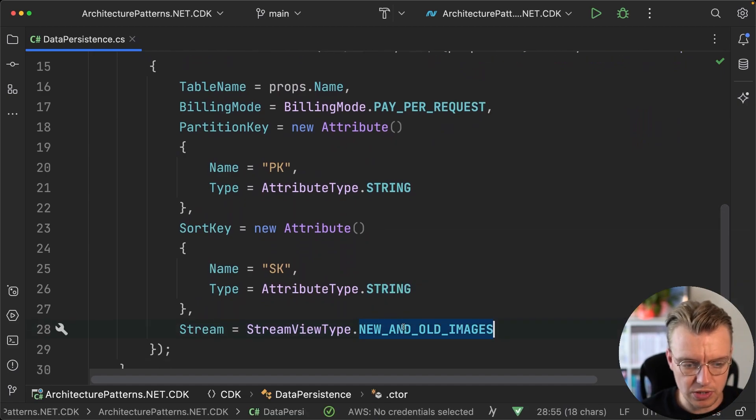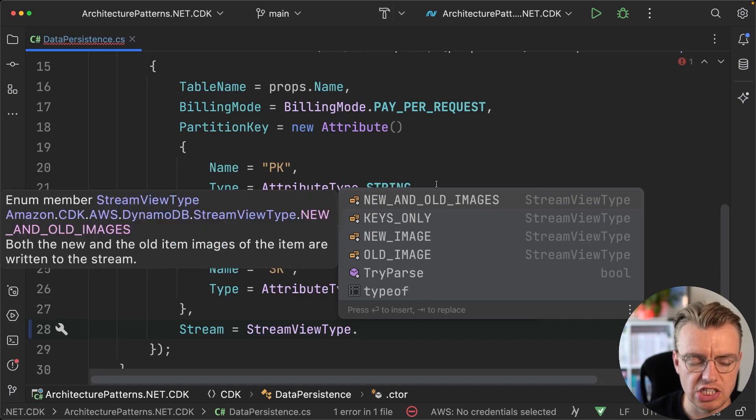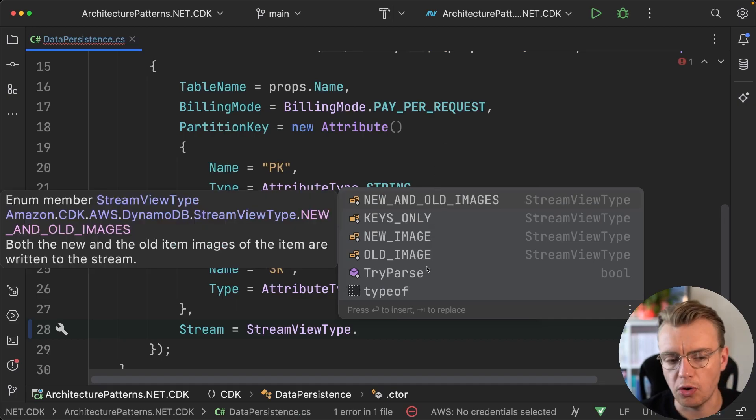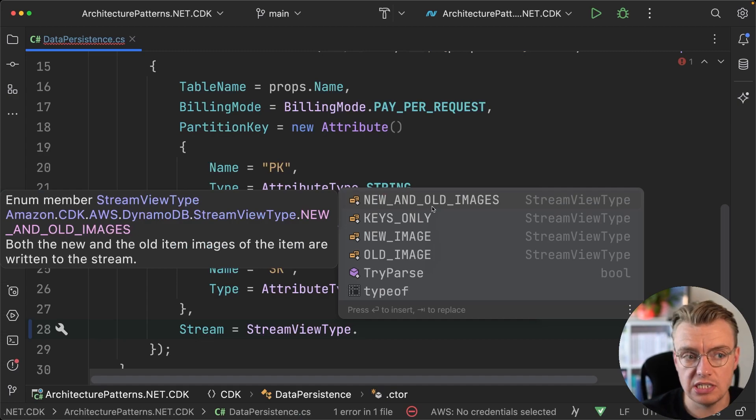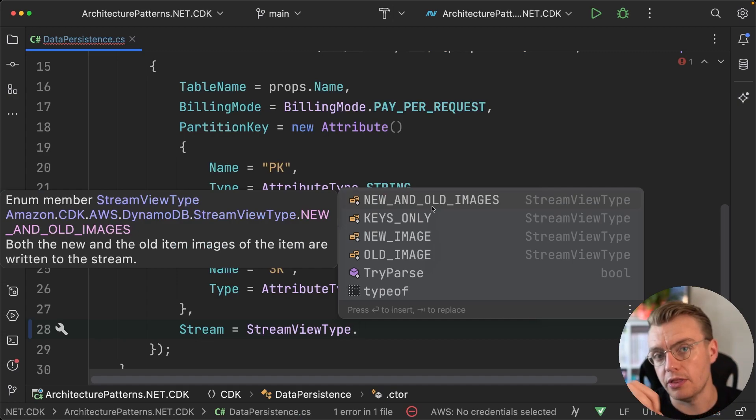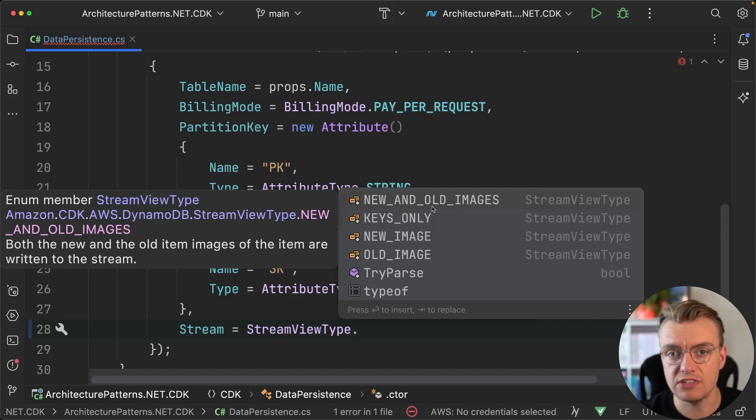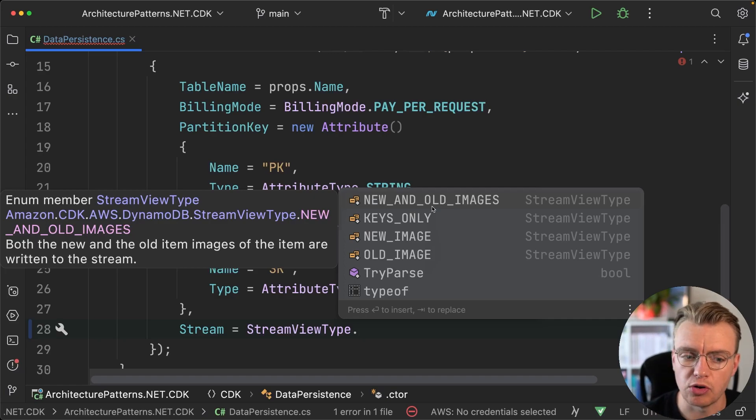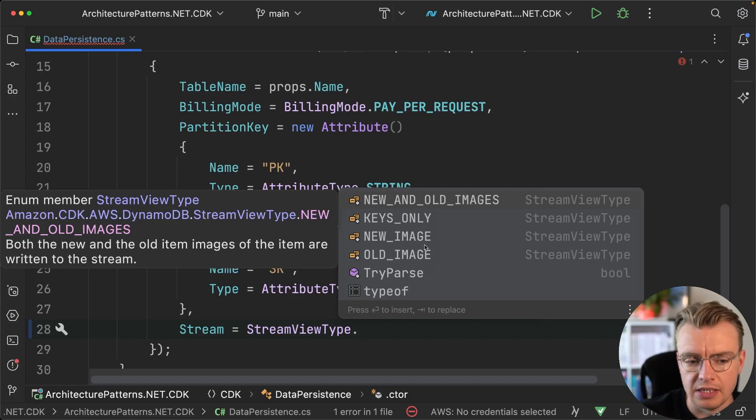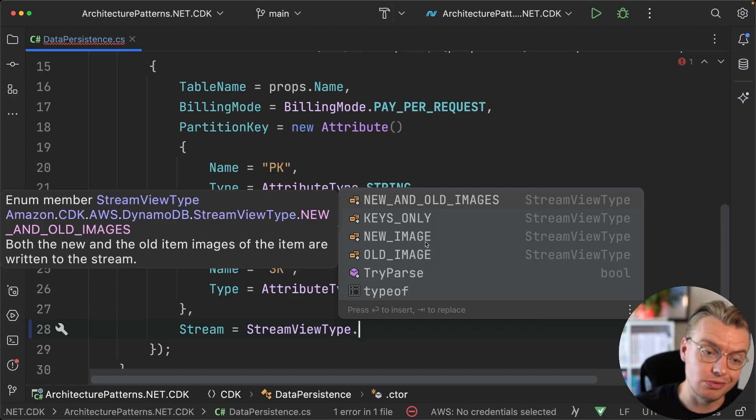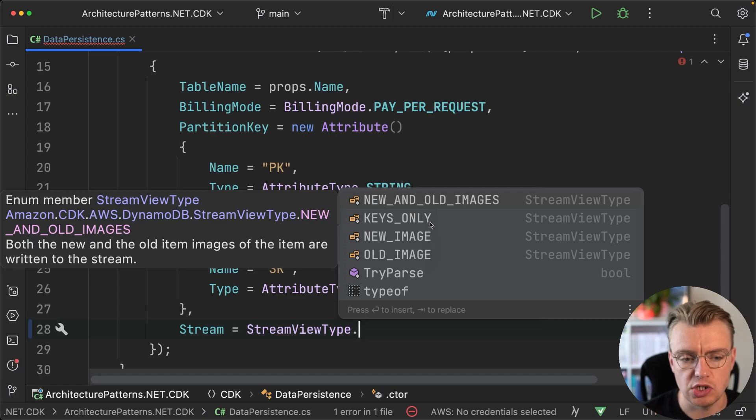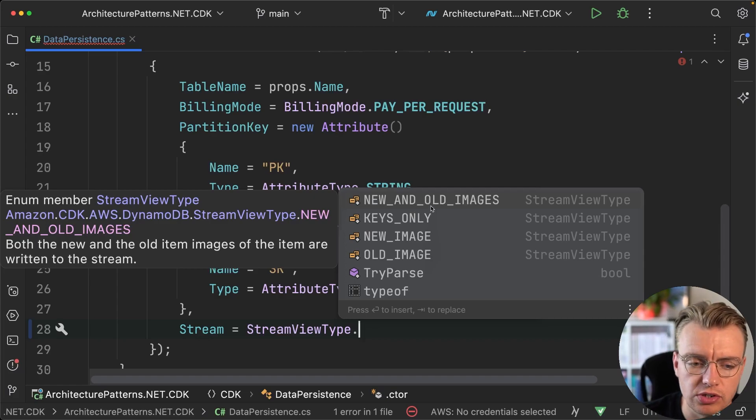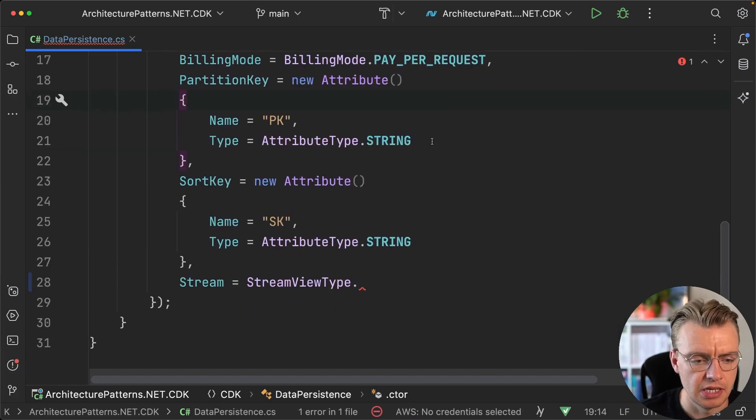You can set the stream view type. The stream view type can be set to either new or old keys, new or old. The difference here being: new and old images means that the stream will contain both the previous value and the new values. If you update an existing record in Dynamo, you'll get both the old and the new. New gives you the new, old just gives you the old, and keys only gives you only the partition and sort key of the record that has been changed.